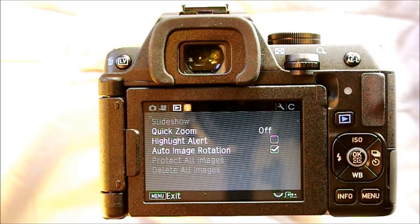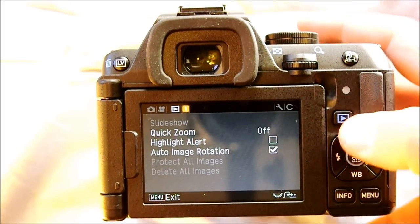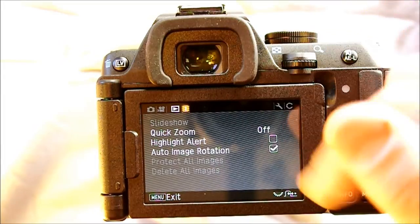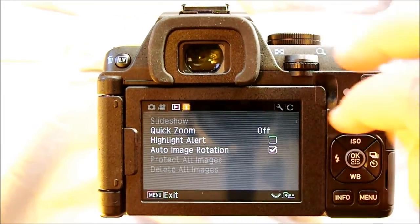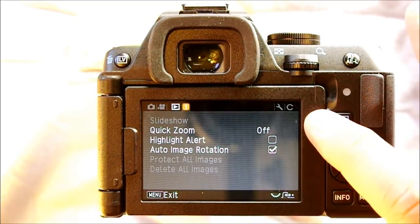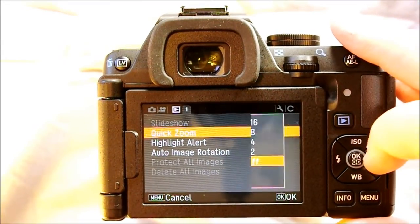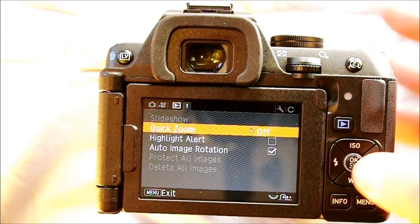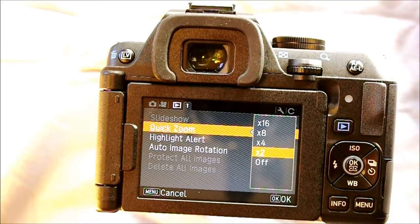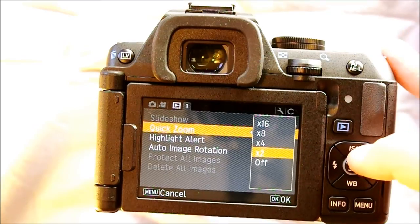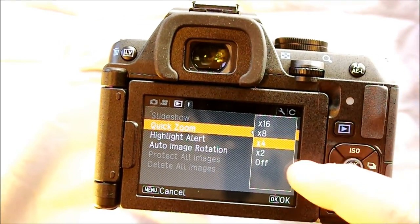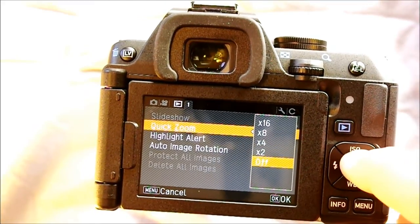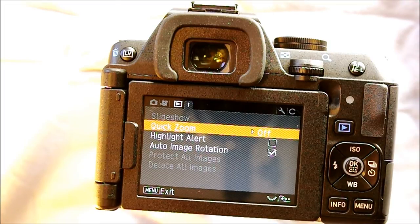The play menu controls how your images are displayed during playback. Slideshow lets images automatically play at a set speed, though it's grayed out here because there are no images on the SD card. Quick zoom sets a default zoom level when you hit the OK button during playback — either 4x or 16x zoom. I prefer to leave it off so it returns to wherever I was zoomed last time, since I usually want to find the same details I was looking at in a previous image.